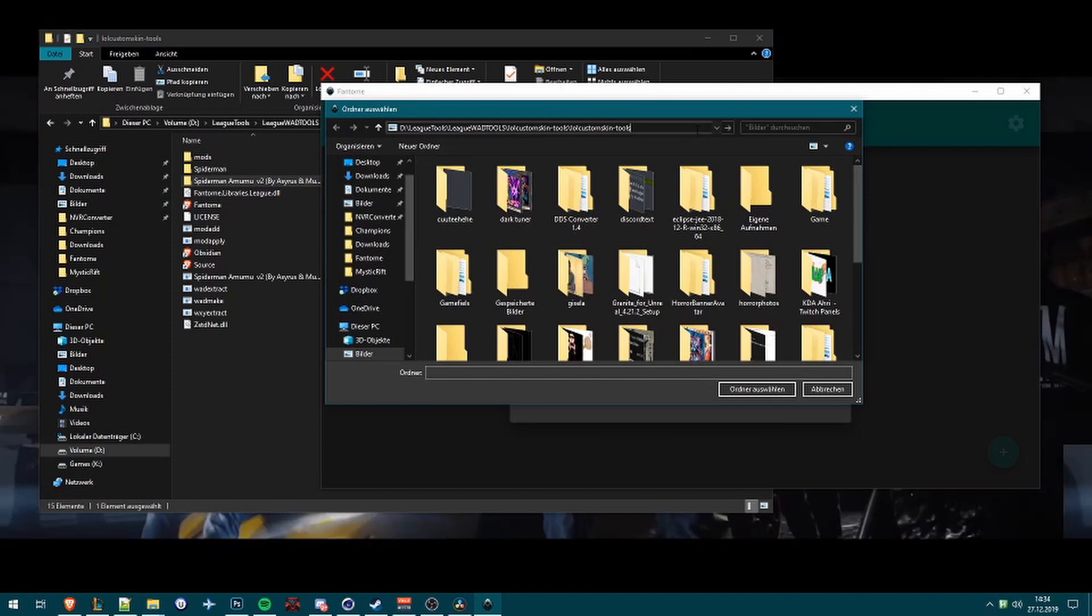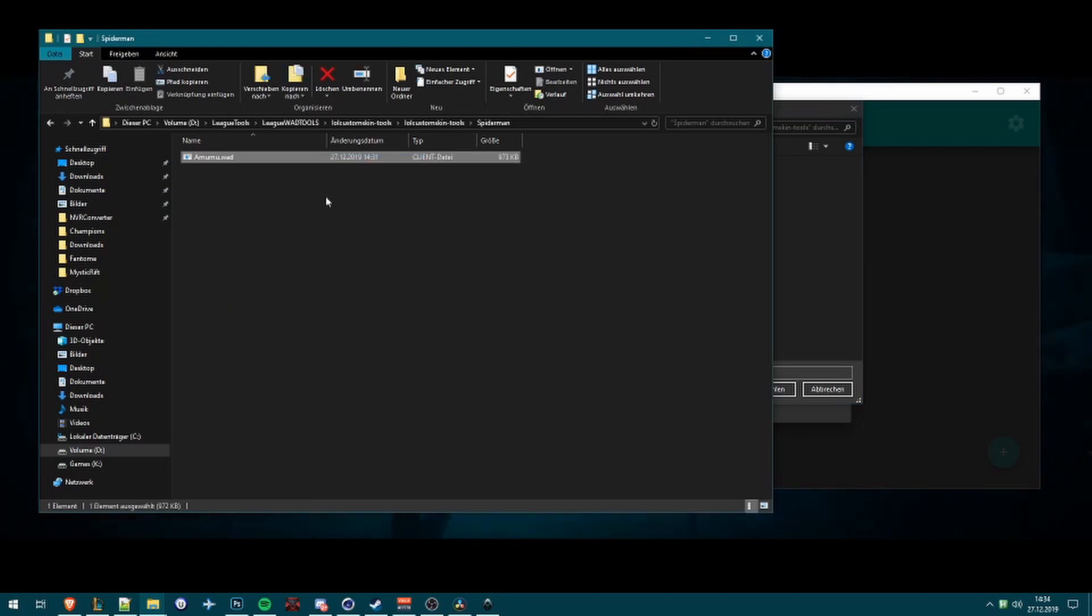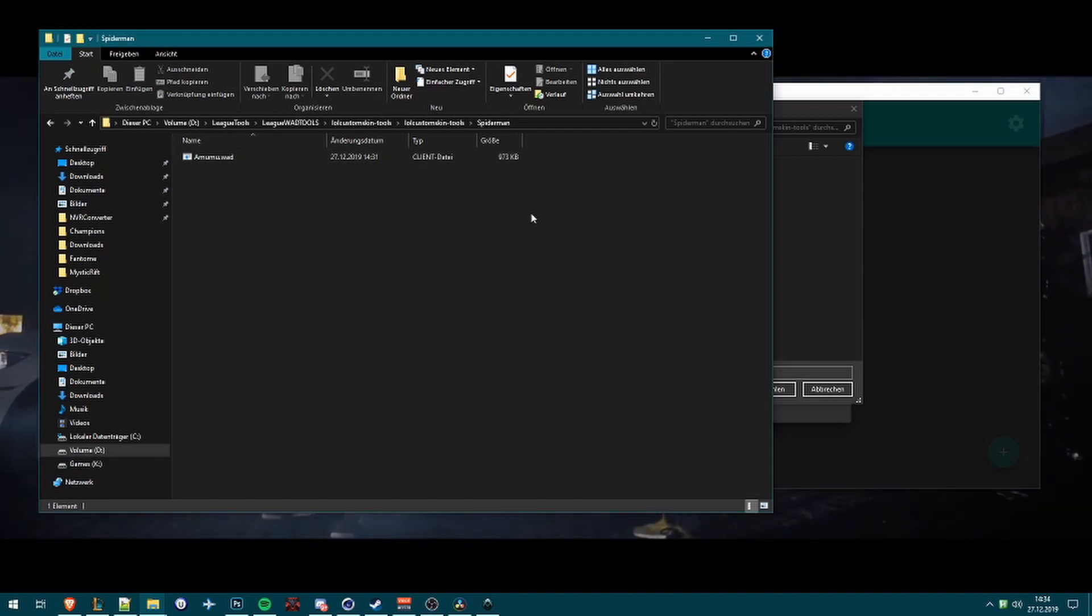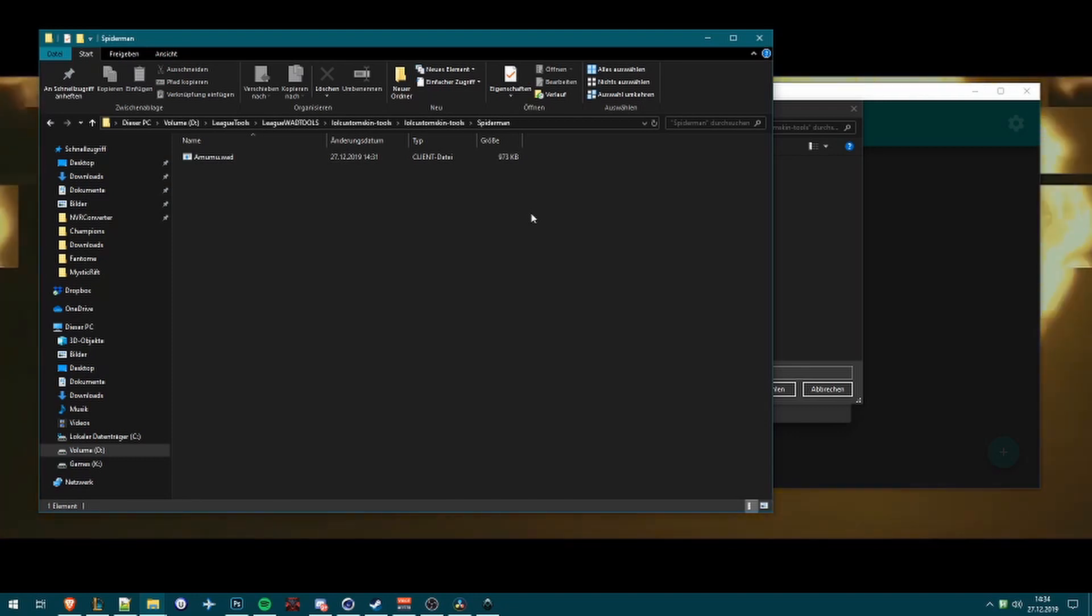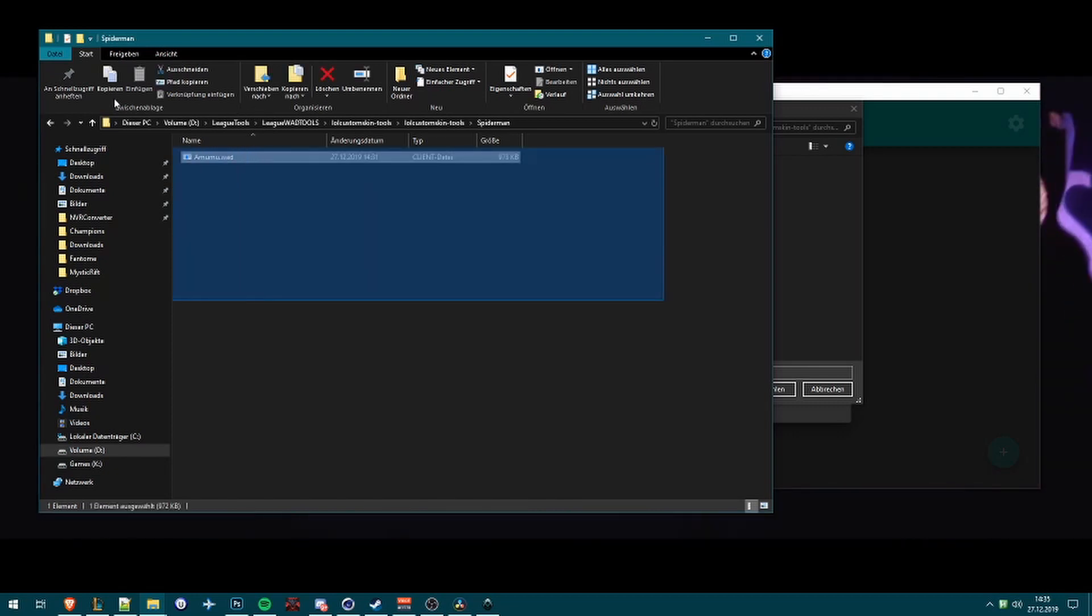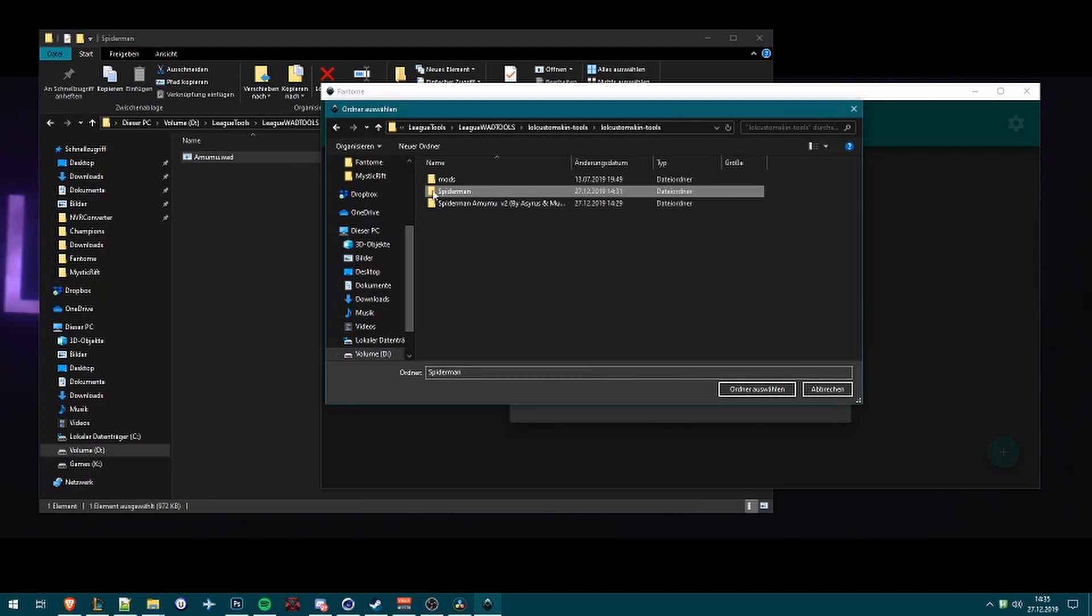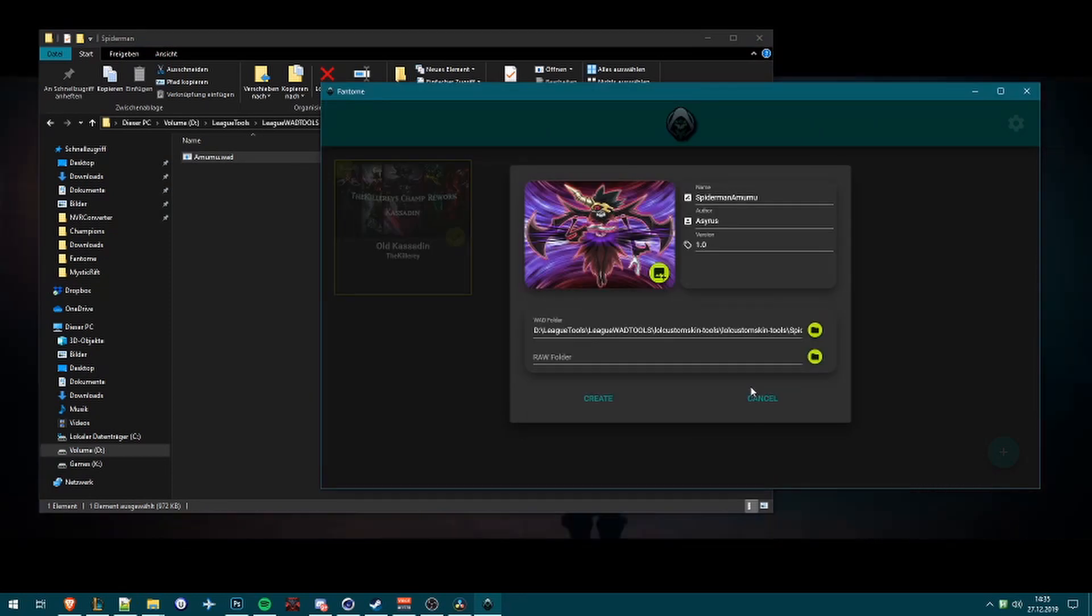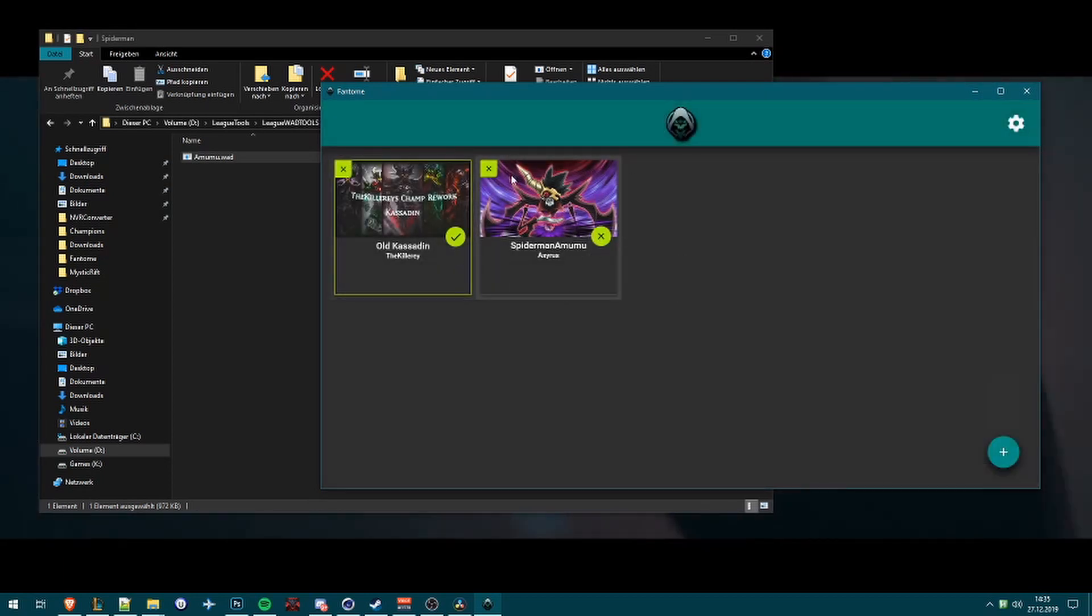Now we select WAD folder. Go now into this path and now we select the Spider-Man folder. It will also, you can add multiple WAD files into it. So if I have a map skin we need MAP11Data and MAP11Levels WAD files, so three WADs for only one skin. So we select that Spider-Man and simply select the folder.